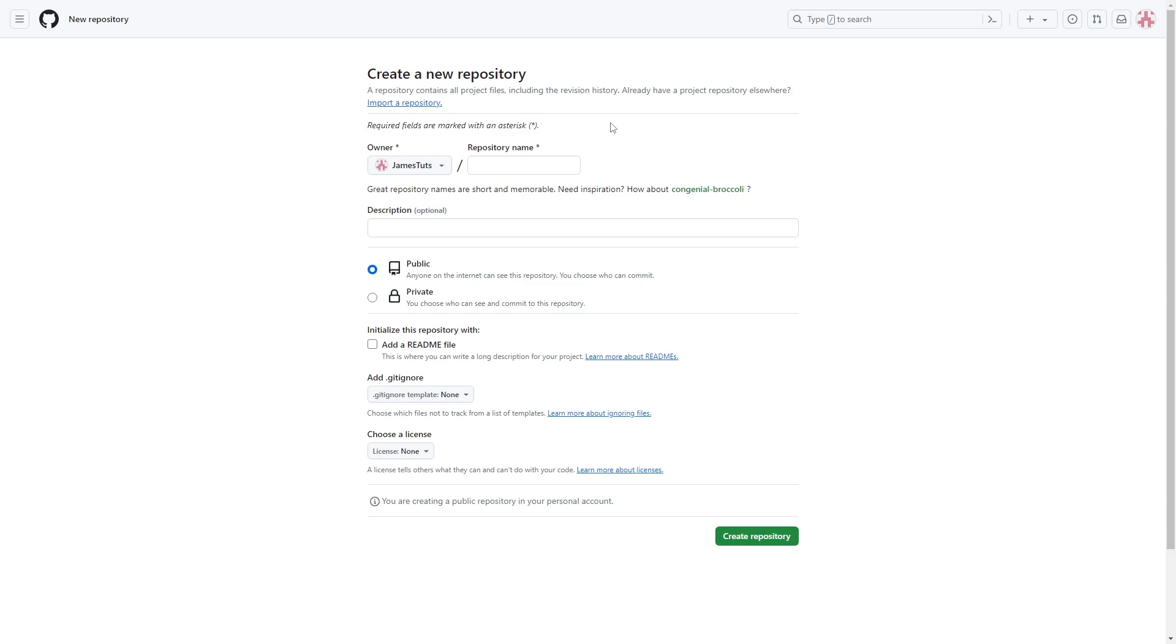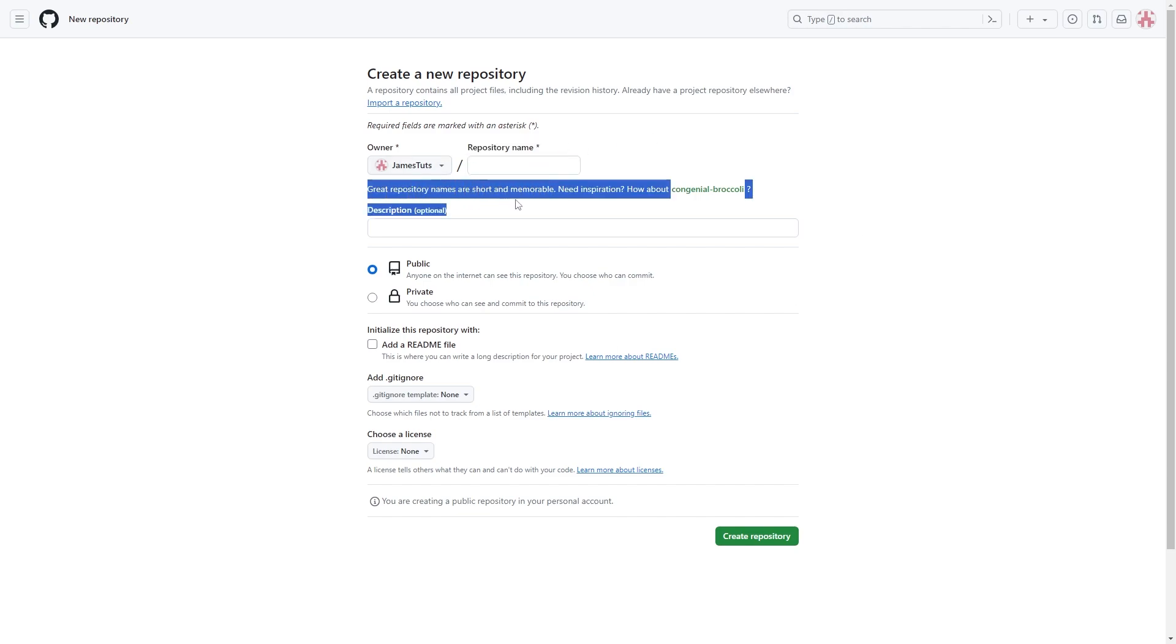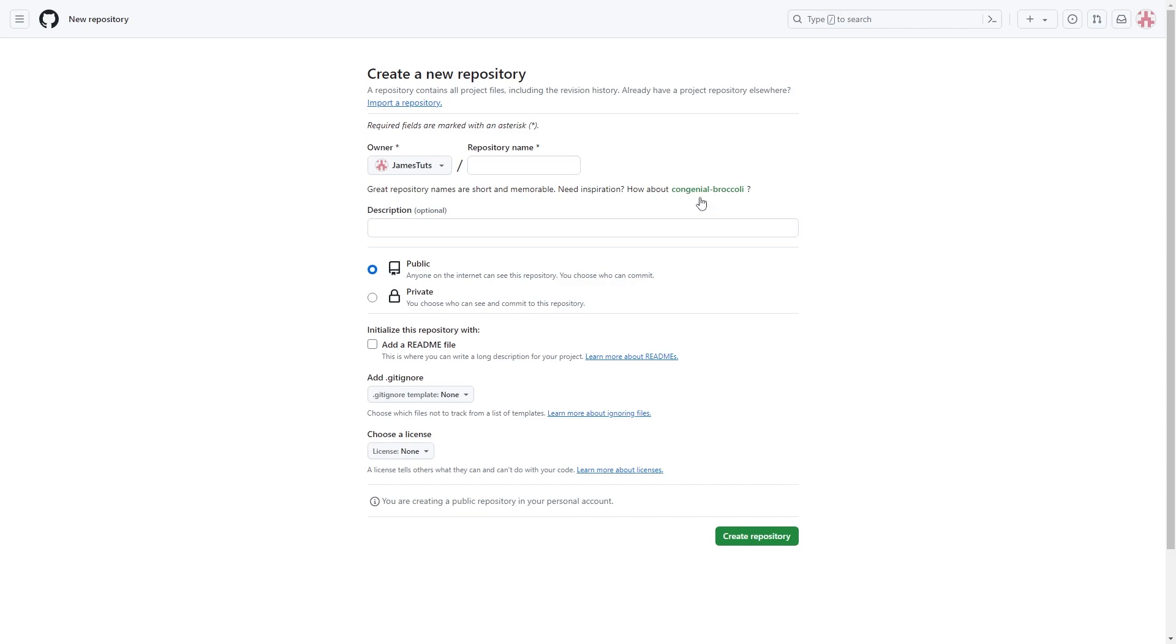From here we'll be able to create a new repository and the first thing we want to do is give it a name. We can do this in this section right here. It says here great repository names are short and memorable, and they even give you some inspiration with a random name if you can't think of one yourself.